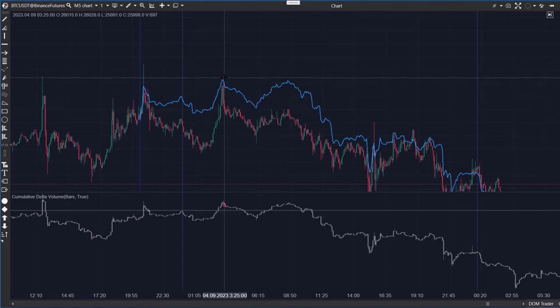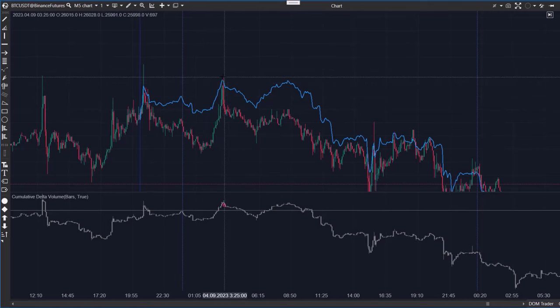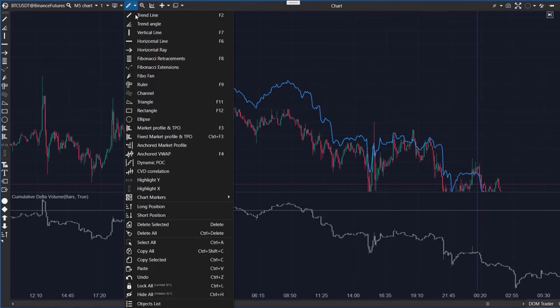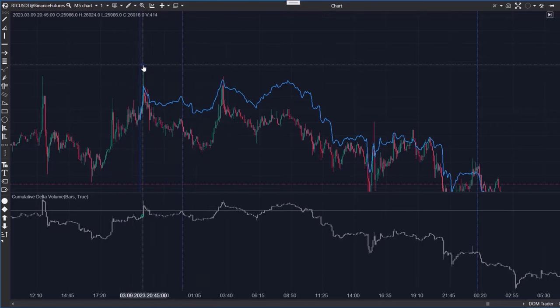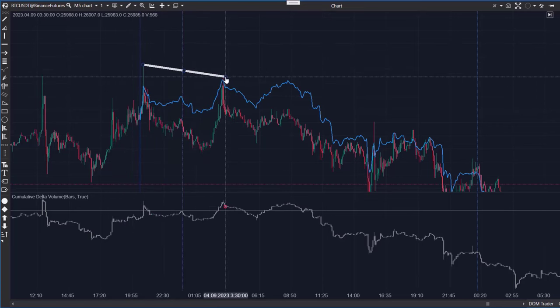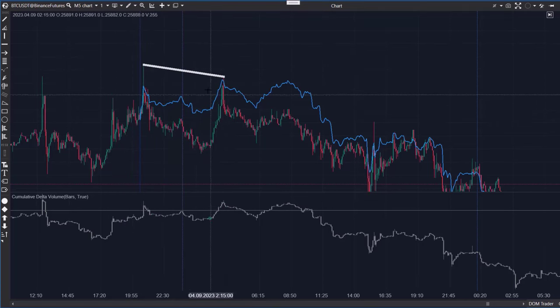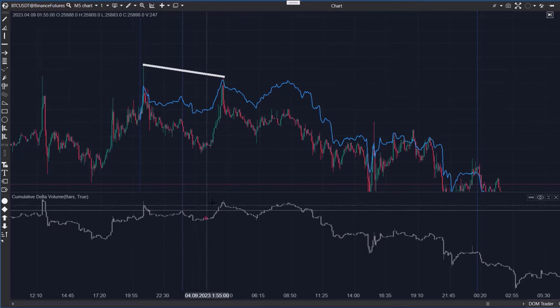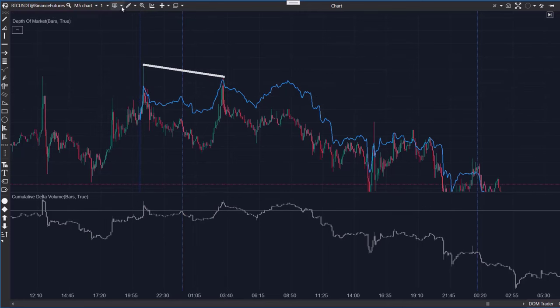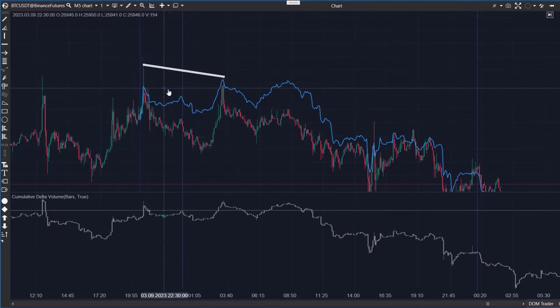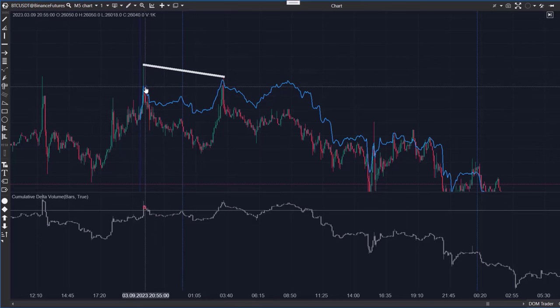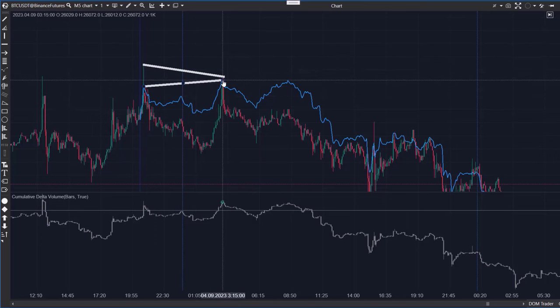Let's look for divergences to have some examples. Look at the left high, and now at the next high that is obviously lower. However, if you examine the delta chart, the situation is opposite. This indicates a turning point.